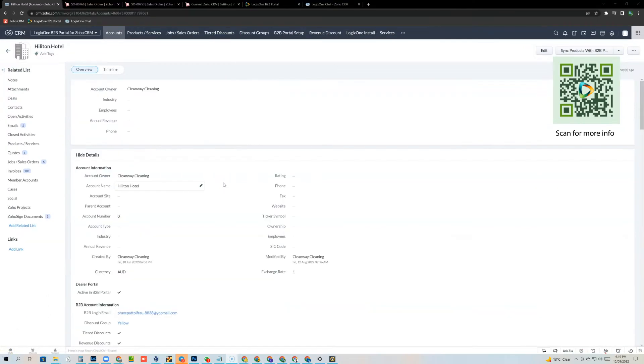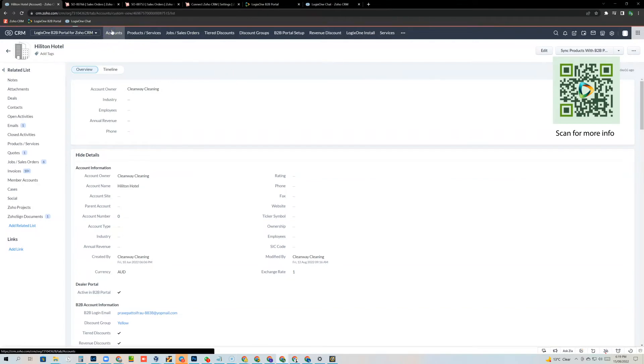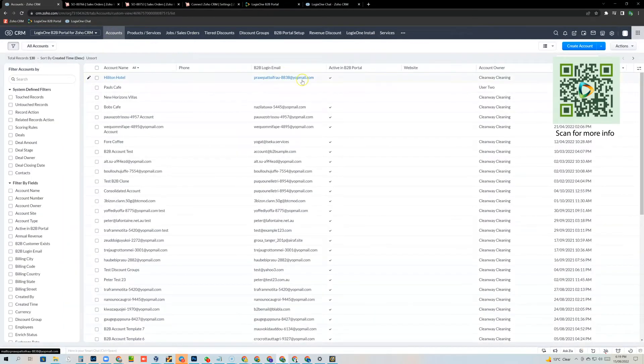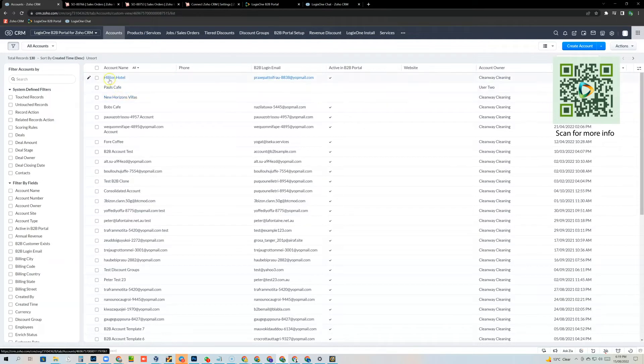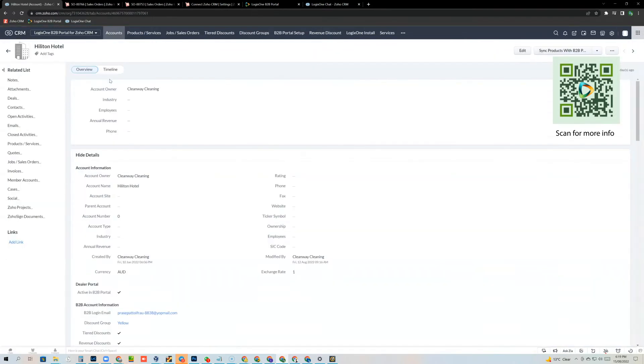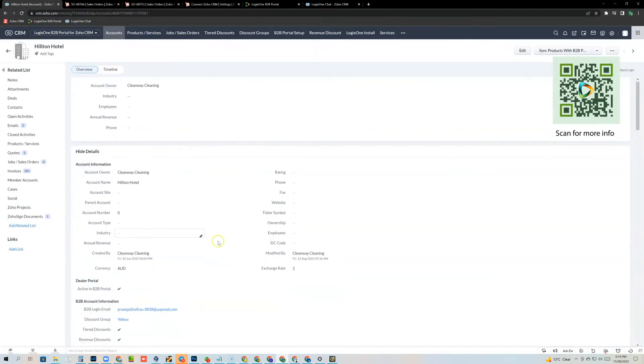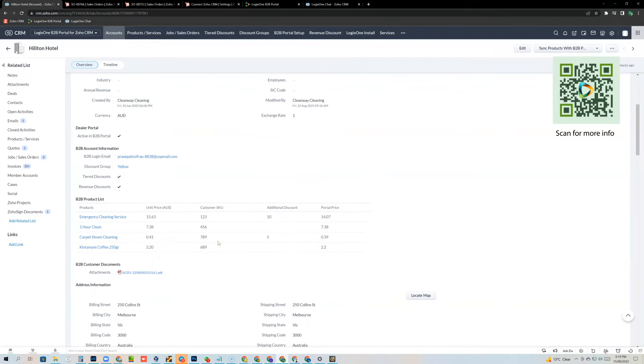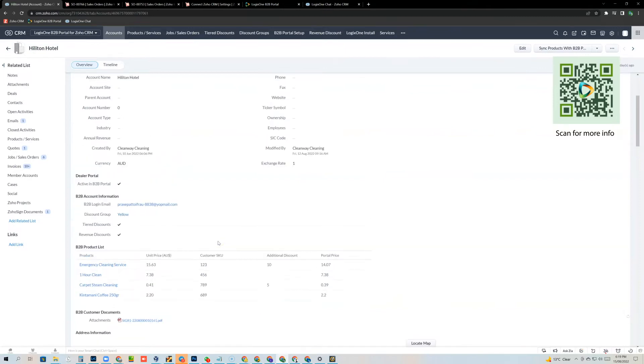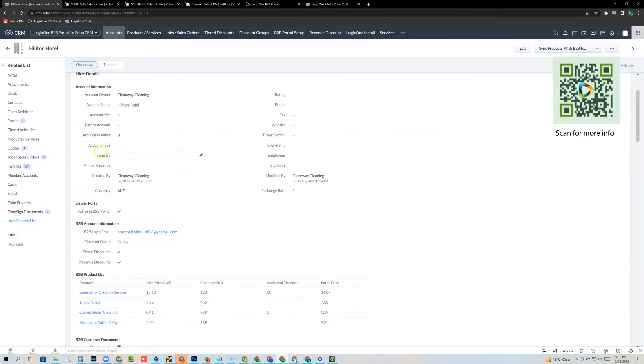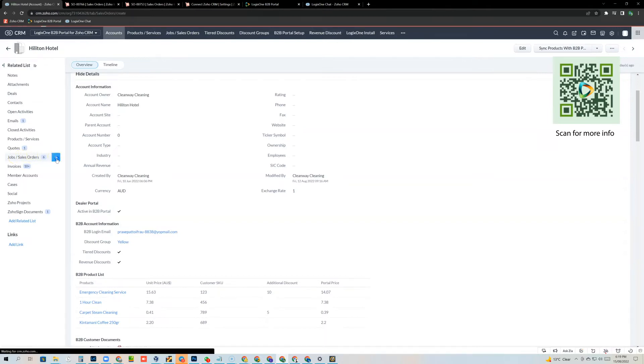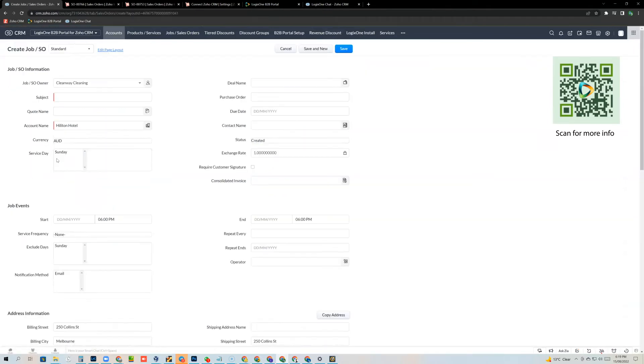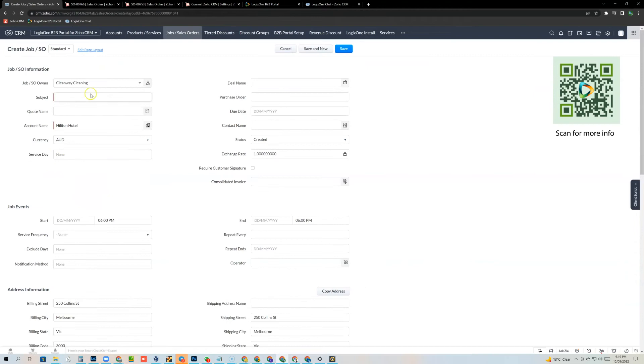Okay, so as you can see, I'm in the accounts module inside Zoho CRM, and from here I can select any account. Let's just click this one here, Hilton Hotel. And I can actually create an order here. Now I can simply come to the sales order module in the related list and just click plus there and create a sales order.